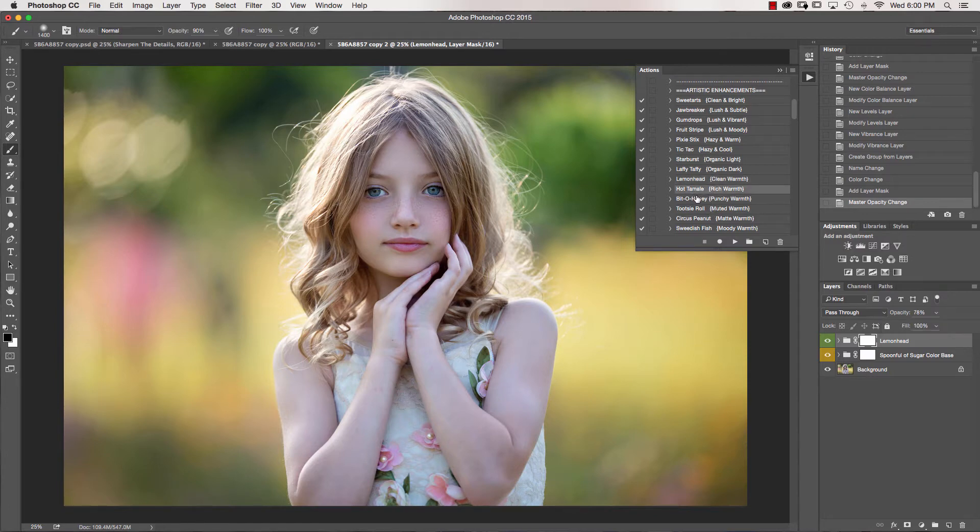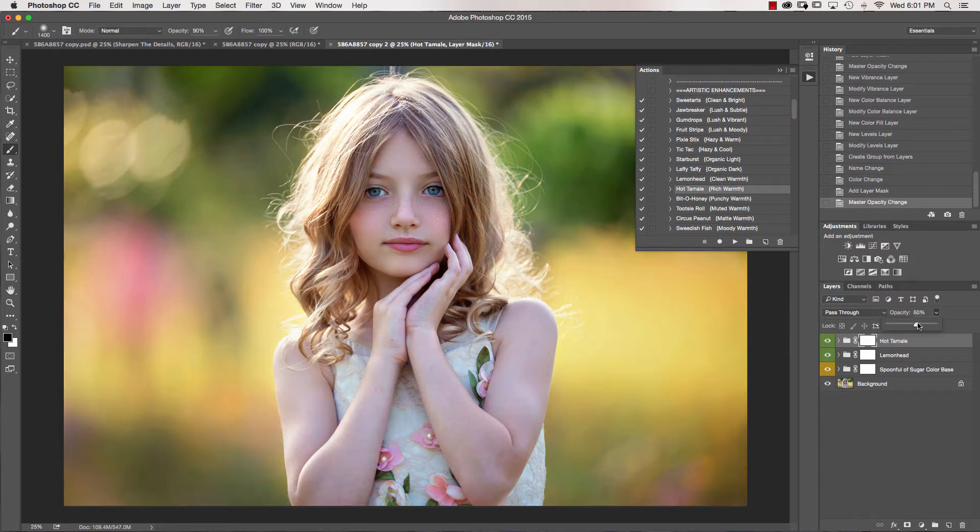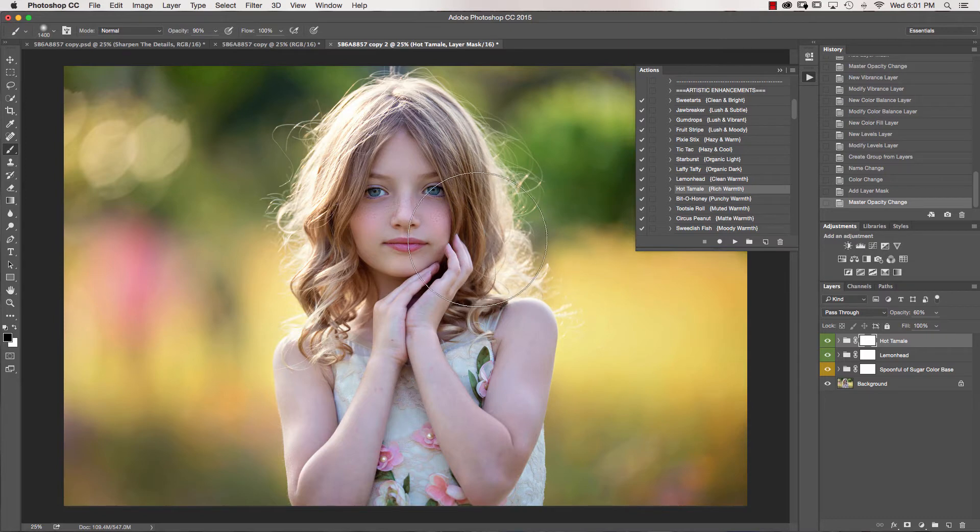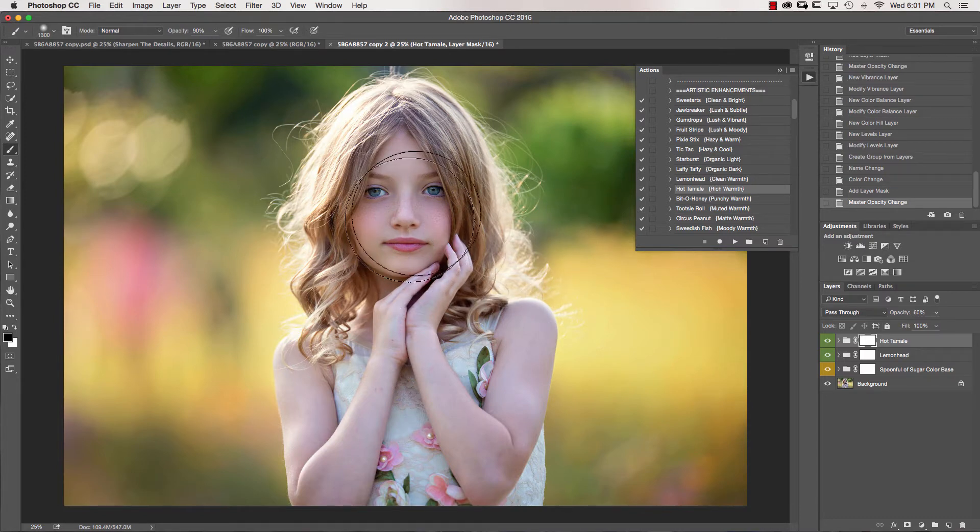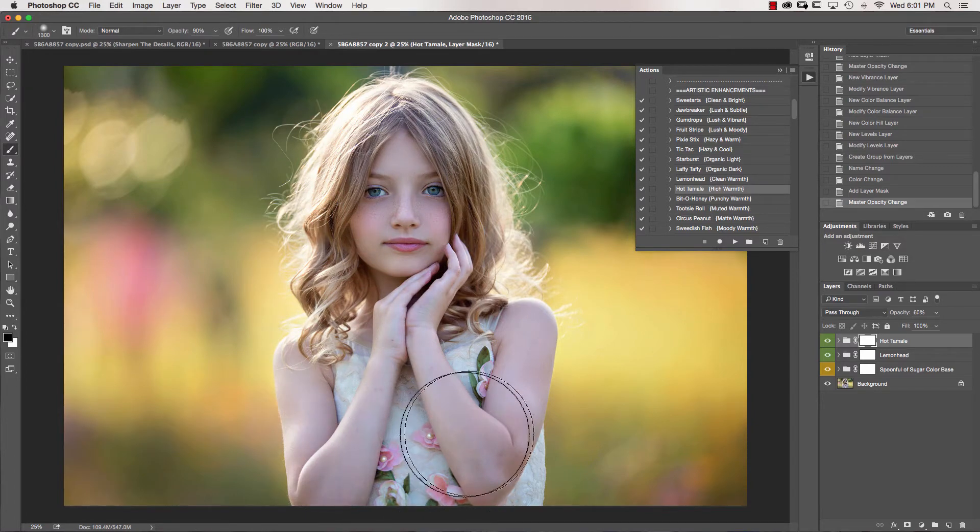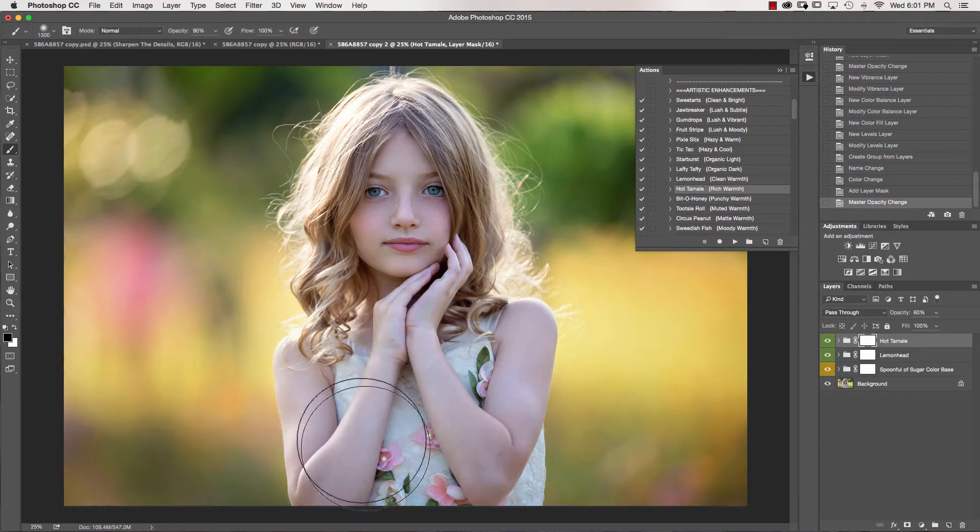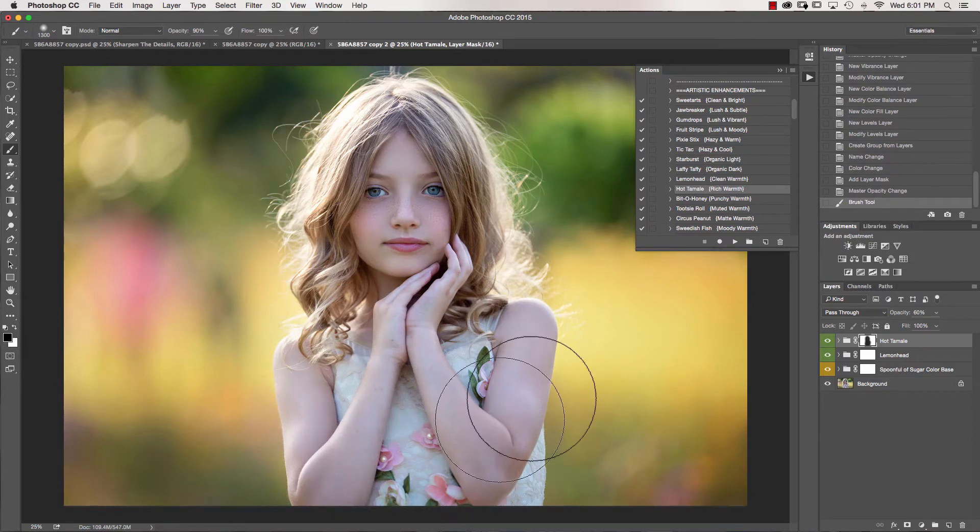My next artistic enhancement is going to be Hot Tamale. I love what this does to the image. Now this is affecting her skin a little bit too much, but I'm going to take the overall opacity down. Then I'm going to click into my layer mask with my brush at about 90 percent and go over her skin. So I'm taking that off of her skin and her hair. I'm really wanting that more on the background of the image.